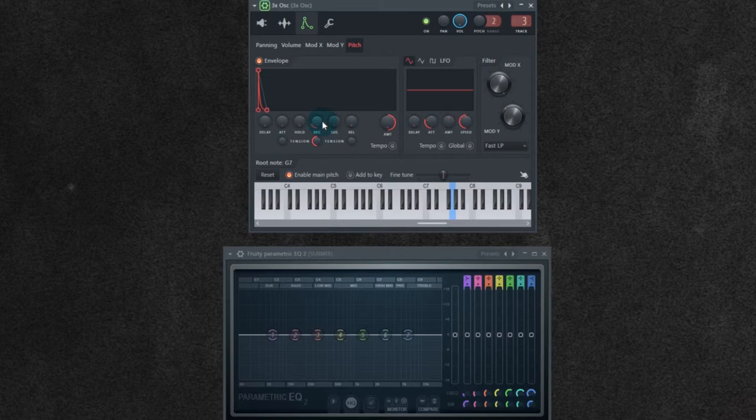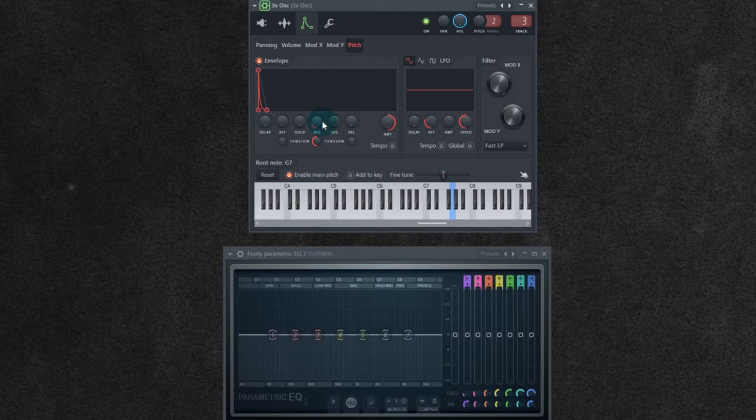Just an idea. If you felt that the high end of this kick was needing more, you might want to layer some sounds. You could even create a different patch in 3XOSC and layer that. Just a last thought.